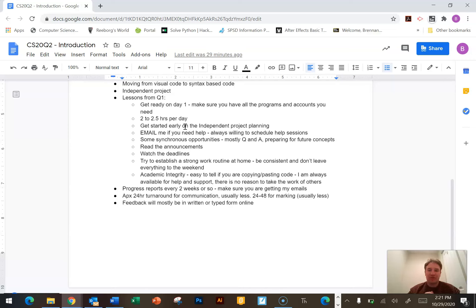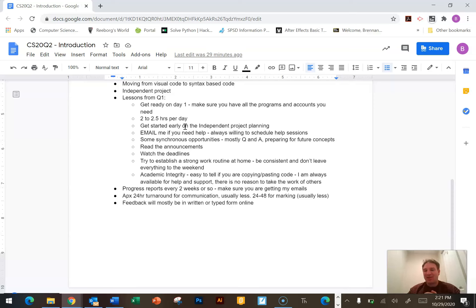Unfortunately there were some incidents in the first semester around academic integrity — basically copying, plagiarizing, cheating. I'm a computer science teacher who's been working with the web my entire life; it's pretty easy to tell if you've been copying and pasting code or using other people's code. Code is like poetry — the way that people program is very, very independent and unique. We may have three different programs doing the same three things coded completely differently. I've been doing this long enough to know when people are cheating. So don't do it.